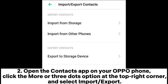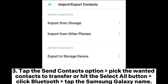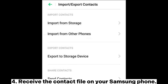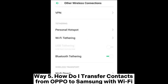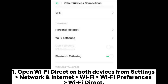Tap the 'Send Contacts' option, pick the contacts you want to transfer or hit 'Select All,' click Bluetooth, and tap the Samsung Galaxy name. Then receive the contact file on your Samsung phone.